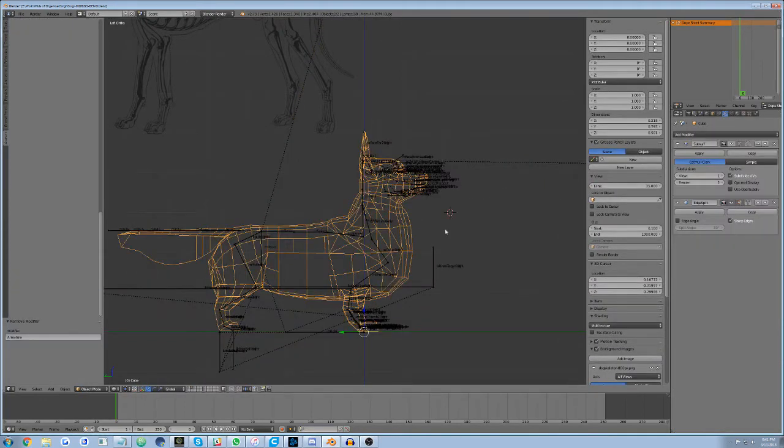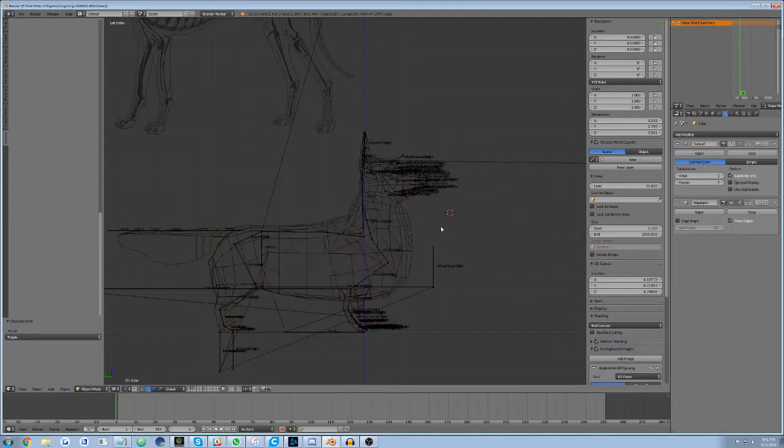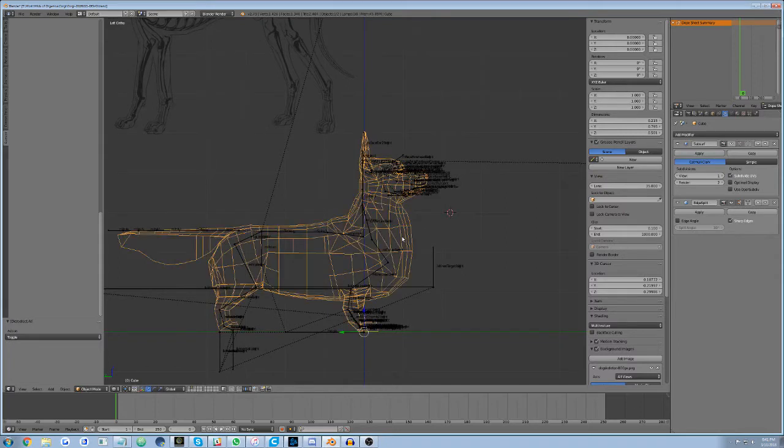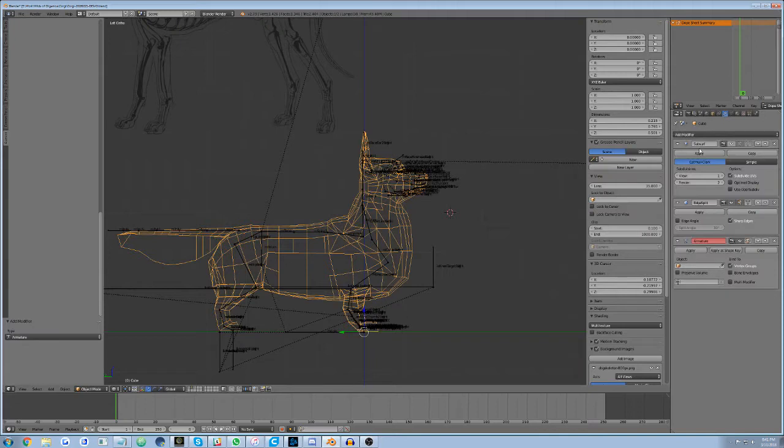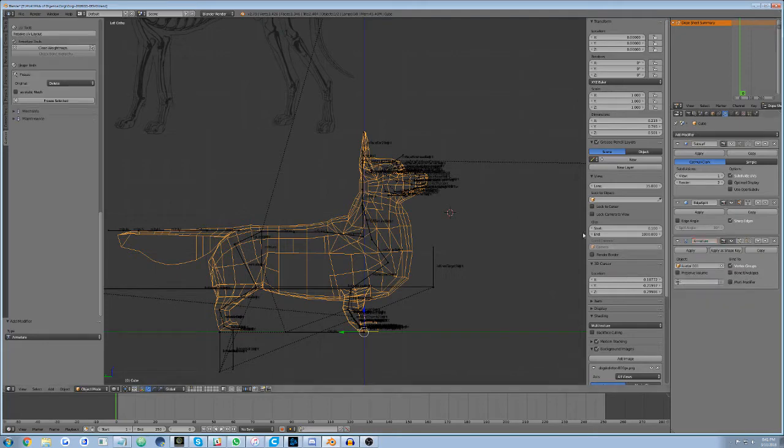Alternatively, we can simply select the mesh, then go to the modifier panel in the properties pane. Here, we open the add modifier drop down menu and choose armature. From here, we can define which armature the mesh should be assigned to. Any existing weights will thus refer to this armature moving forward.